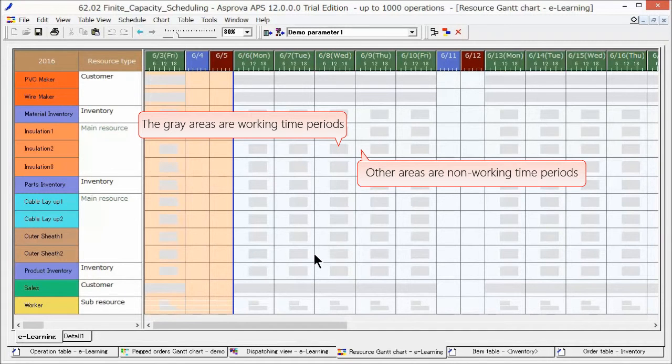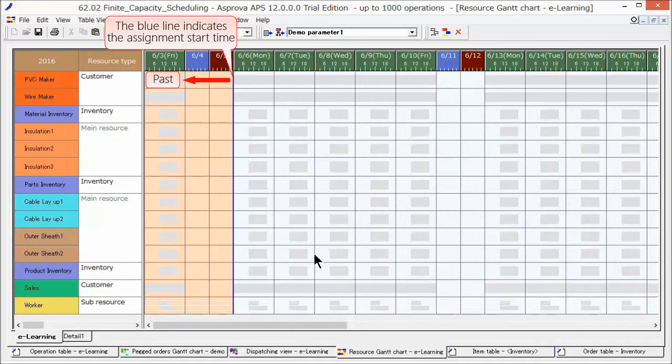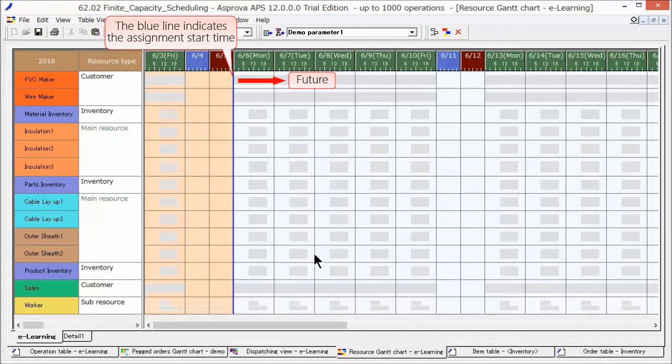Other areas are non-working time periods, and no operations can be assigned there. The left side of the assignment start time is the past period, and the right side is the future period.